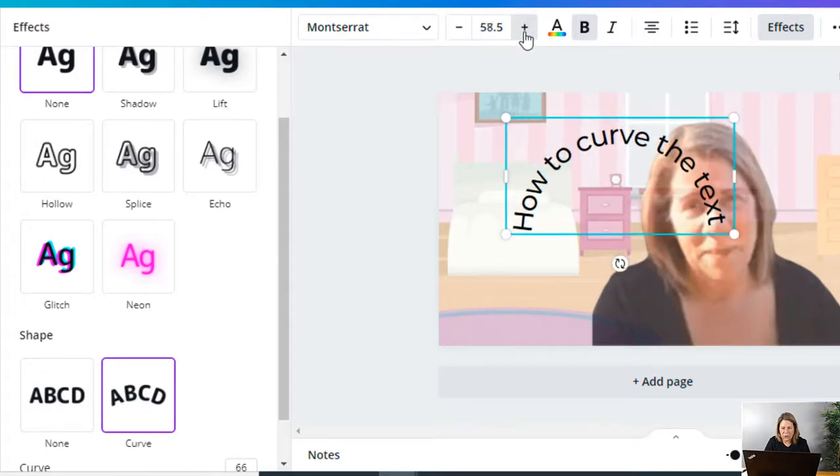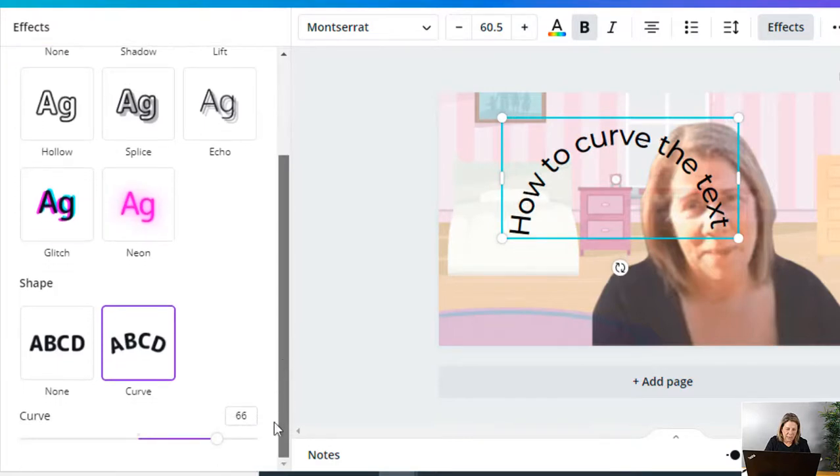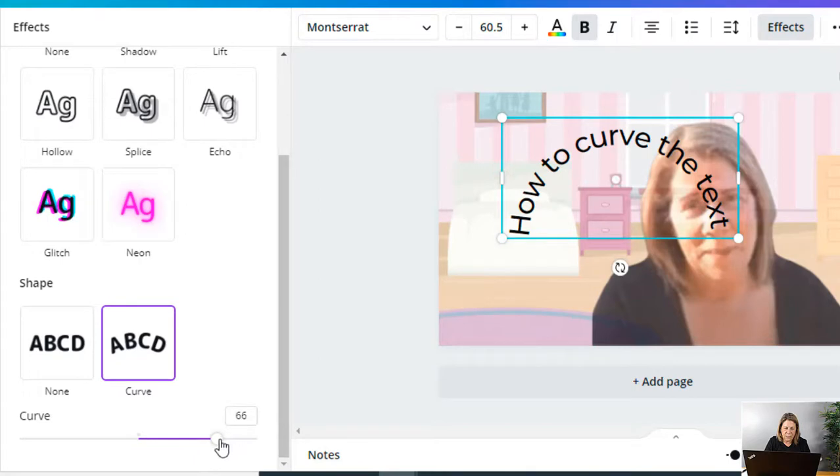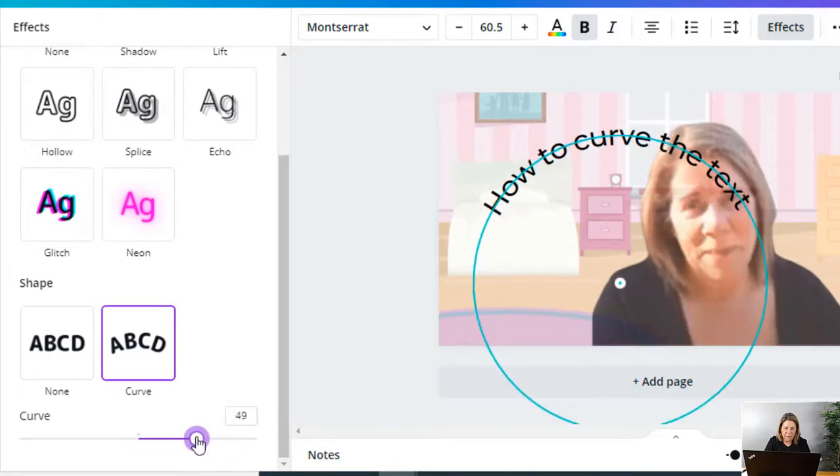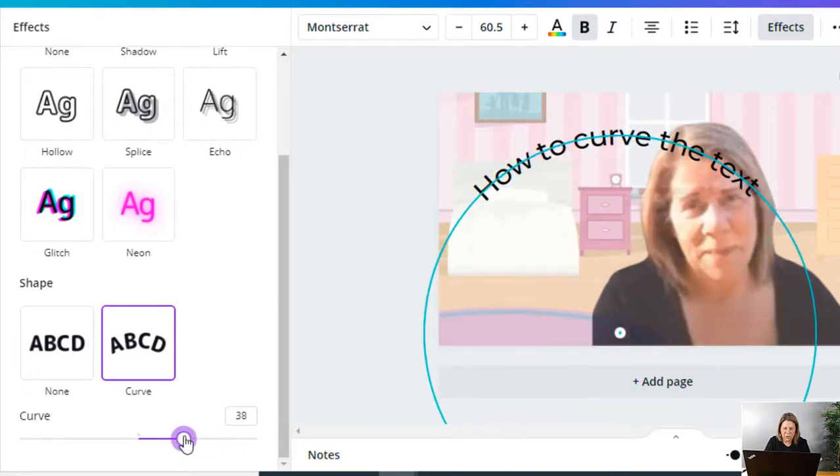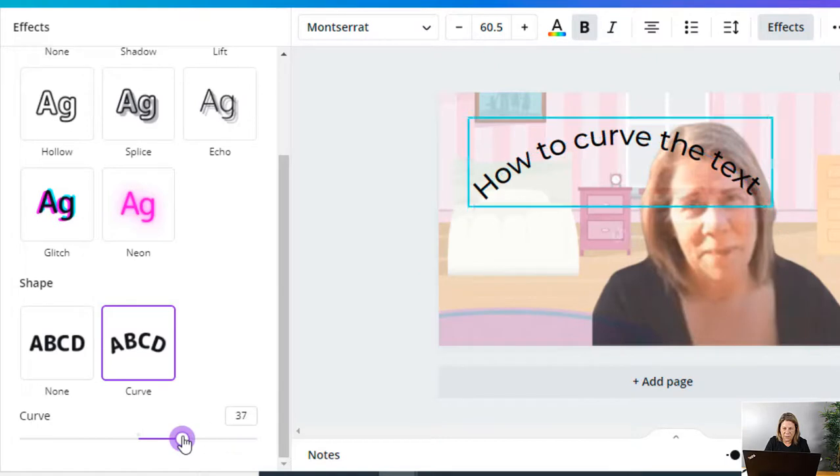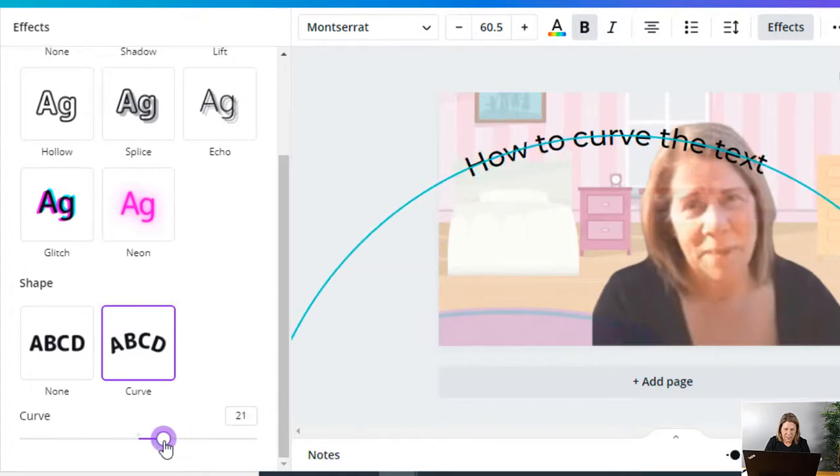All right, I don't want it to curve so much, so what I'm going to do is slide down over here—see where it says Curve at the bottom? Right now it says 66. Well, the lower the number, the larger that curve, the larger the radius of the circle. So I can still go way back over here and then move that down.